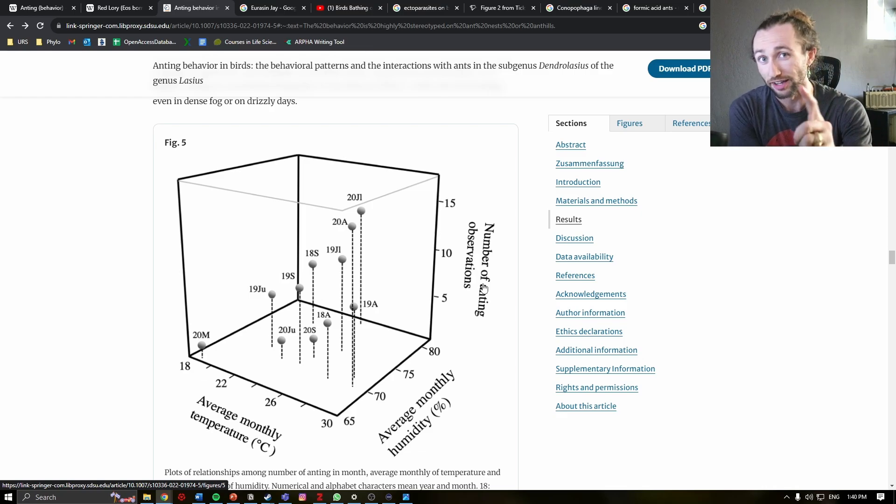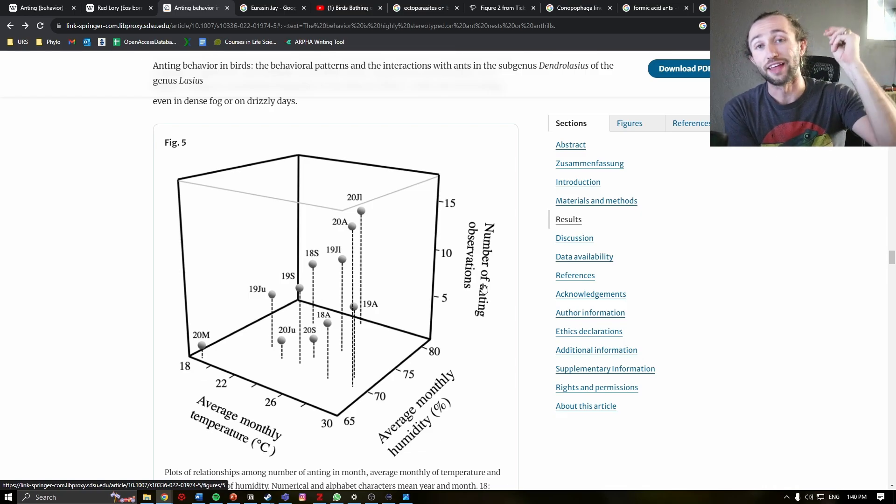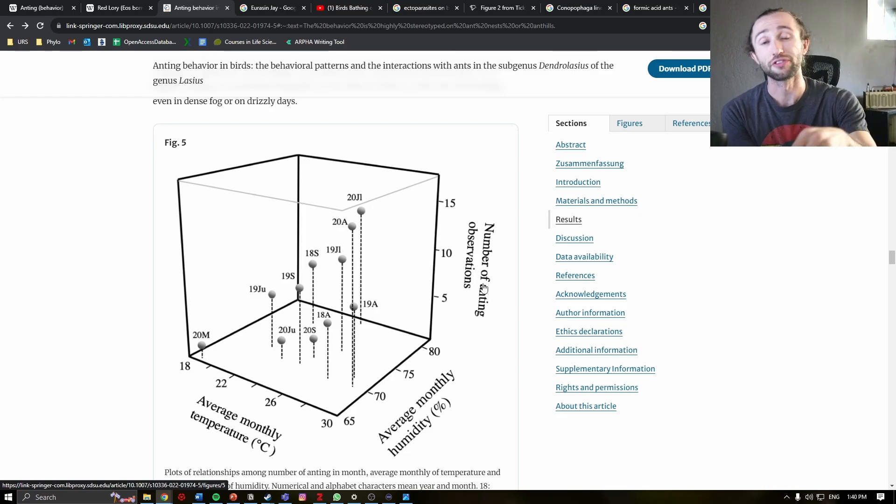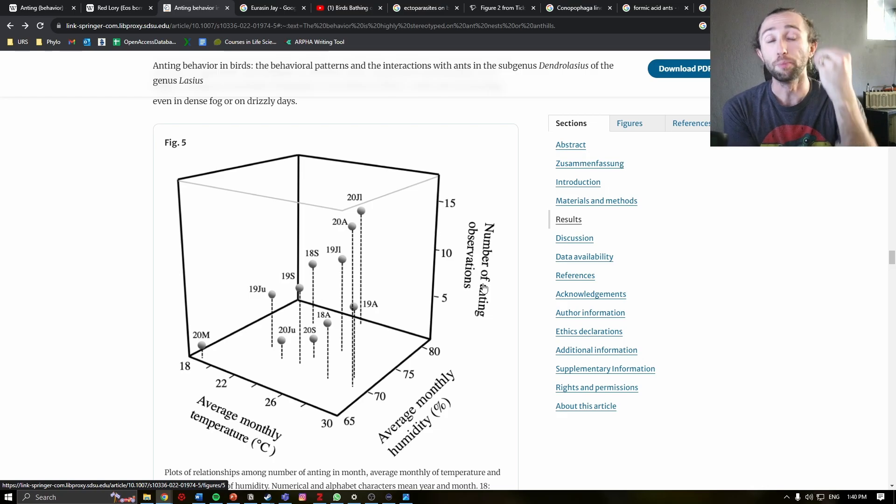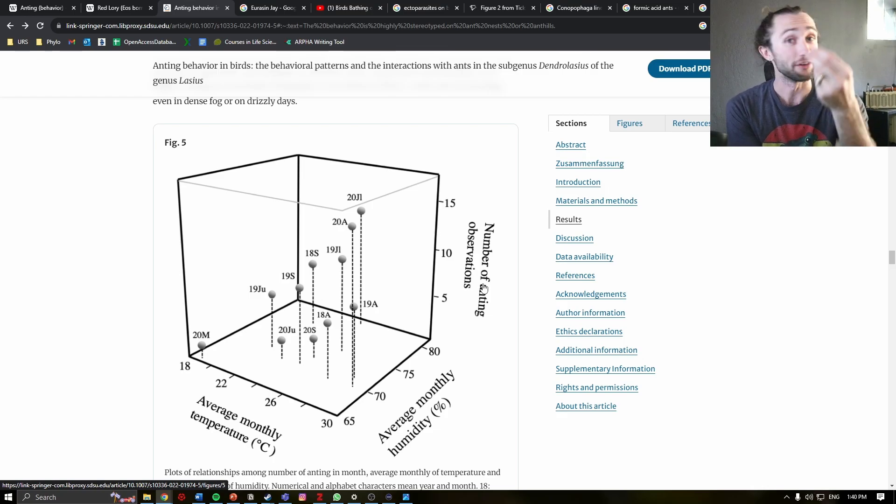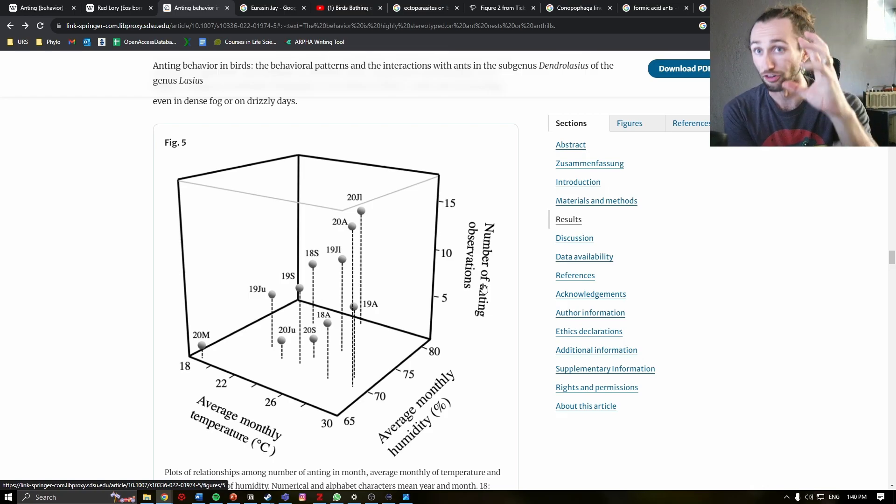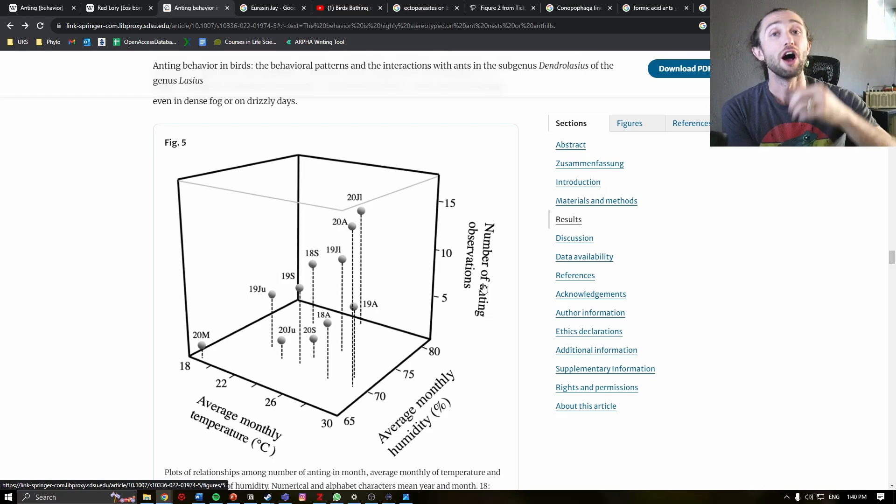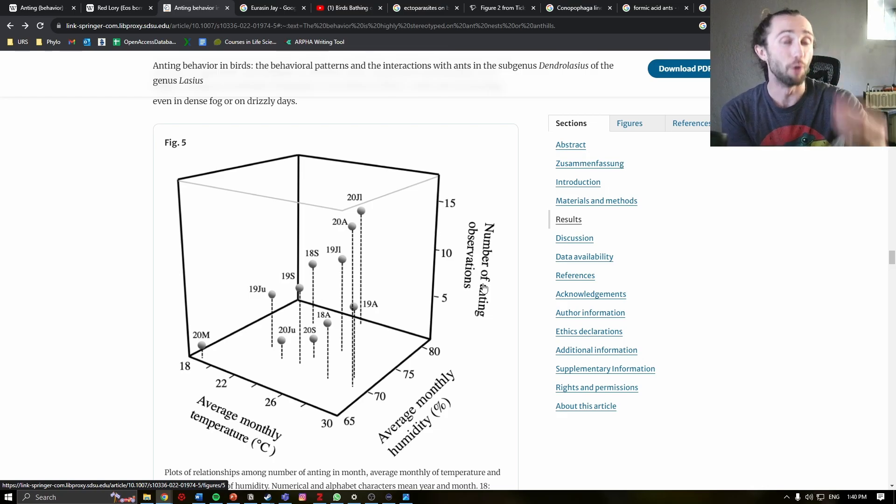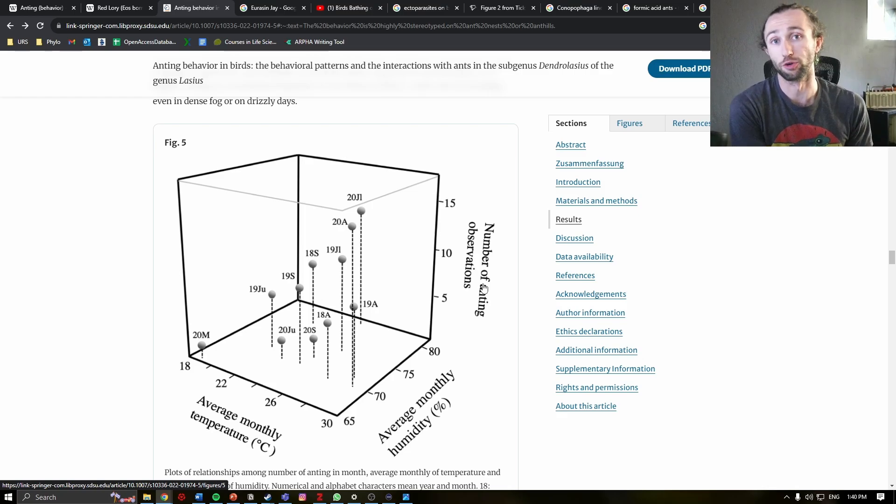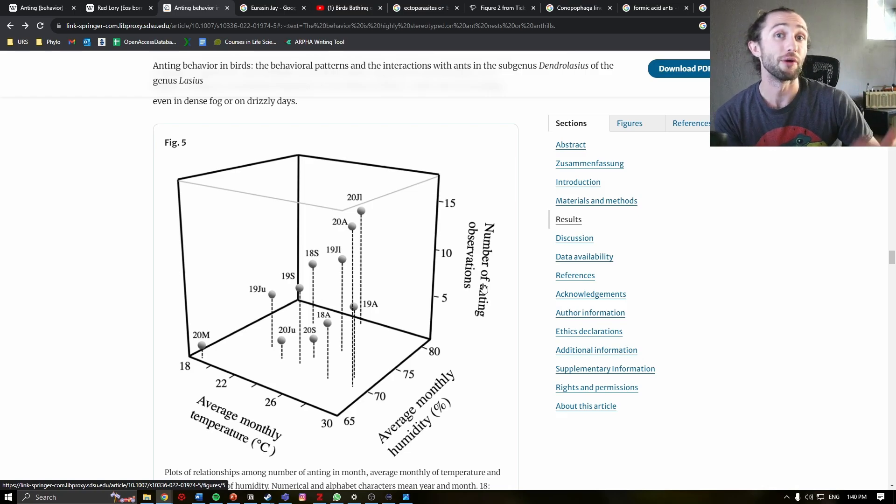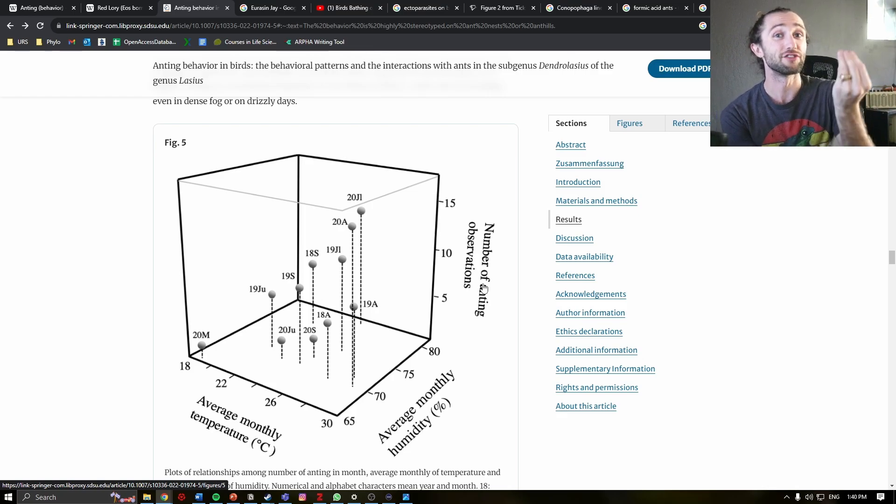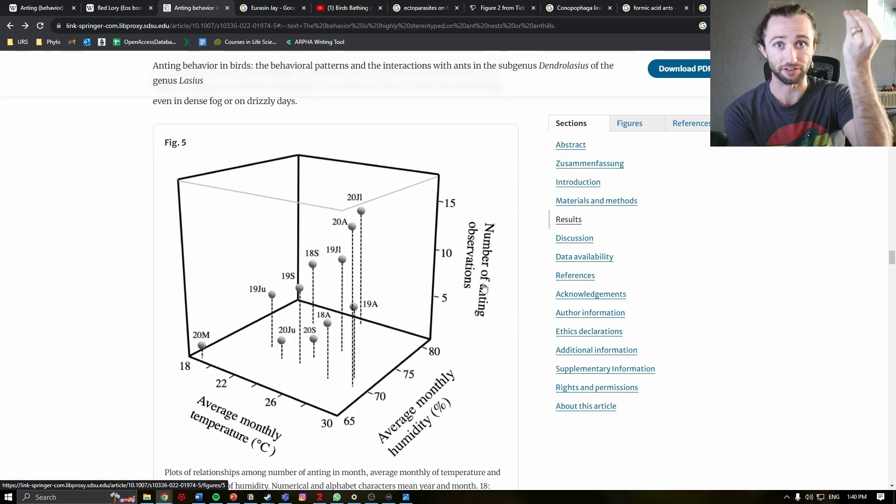And what they actually find from this figure is that hotter and more humid months have more anting behavior. And the thought is that during these months, ectoparasites, such as lice, such as mites, are more active. There are more of those ectoparasites. And so the anting behavior subsequently increases.